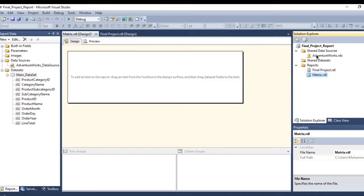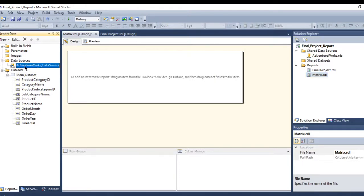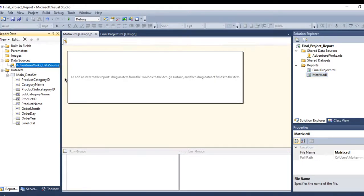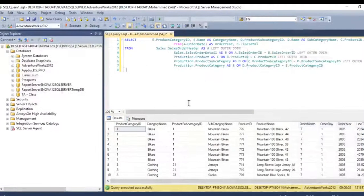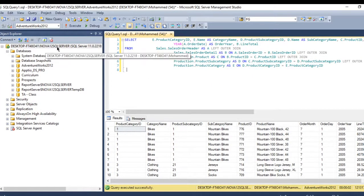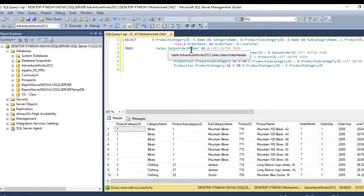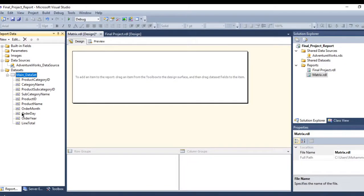I have created the report. I have the shared data source called AdventureWorks, which I created here. I also have a dataset using my embedded data source. This is the shared data source, and this is the embedded data source. My data is right here — you need to test it first in your SSMS using the AdventureWorks database. I joined some tables and this is my dataset.